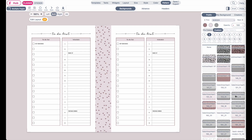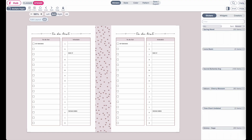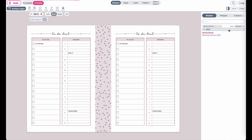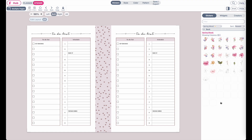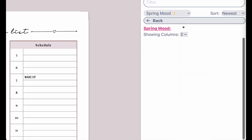One last thing I wanted to show you are also the stickers on Planify Pro. Here, if you go to stickers on the upper left side, you will have the sticker menu show up on the right side, where we have different kinds of collections. For example, here we have the spring mood collection. When you open it up, you will see different kinds of stickers. You can also increase or decrease the columns to three columns so they can be displayed bigger.